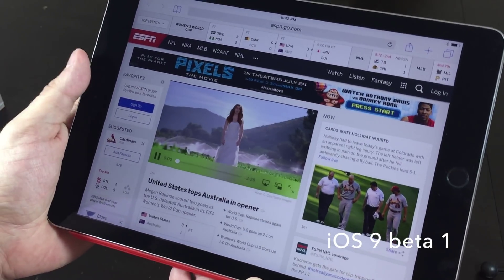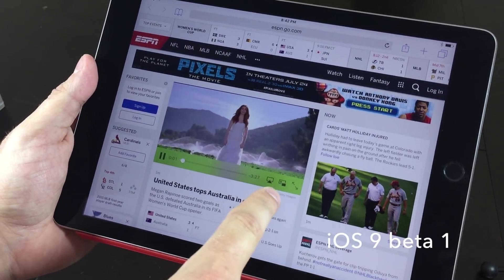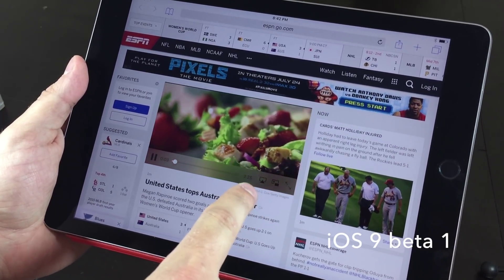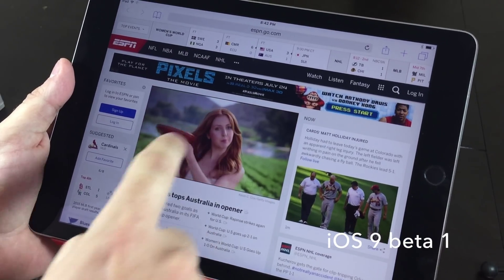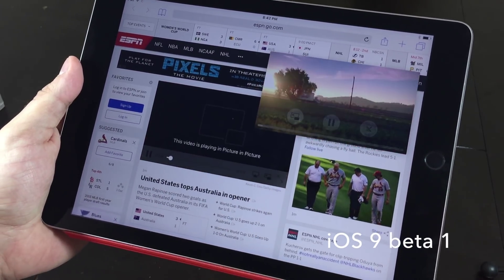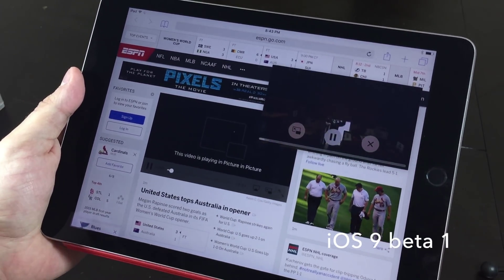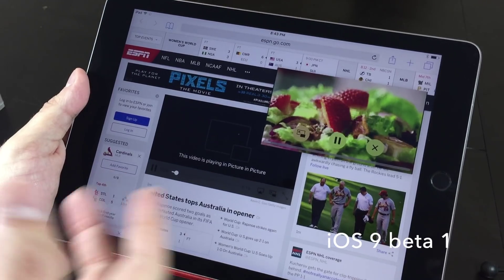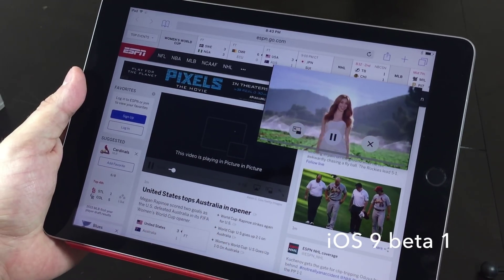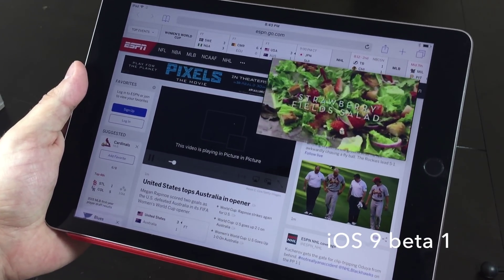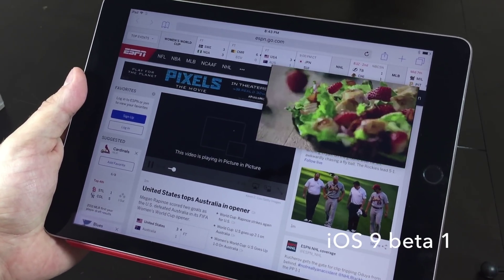So now you can see this picture-in-picture option right next to the AirPlay. Let's go ahead and select that. Now it just takes that video right out of the browser, or the application for that matter.